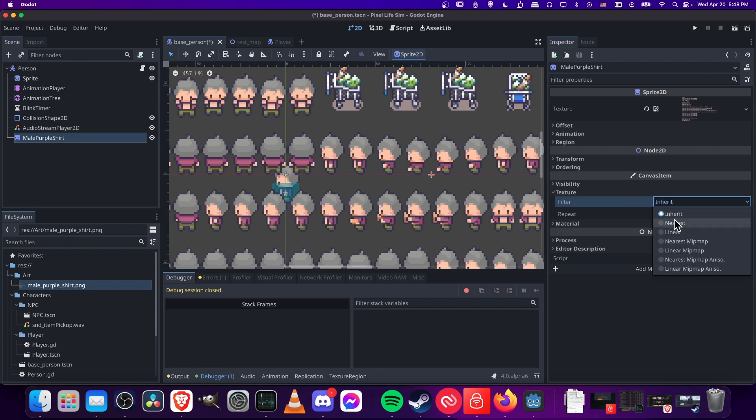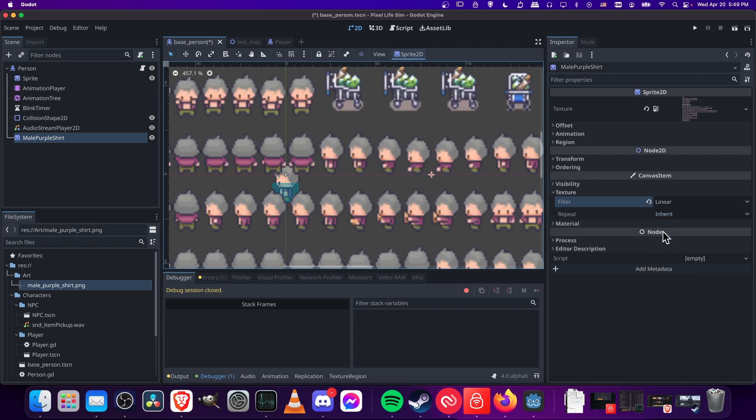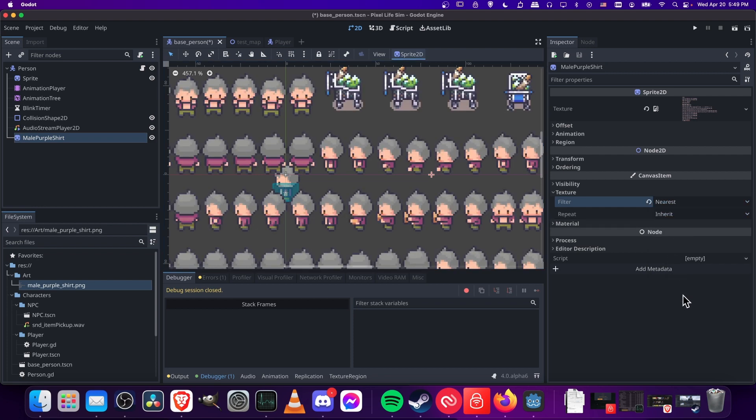But if you do have your project set up to be nearest for your pixel art, and you do happen to be mixing and matching that with something else that you don't want to have this crisp hard pixel look, then you can always override it and put individual sprites back to linear. Maybe it's your interface or something.